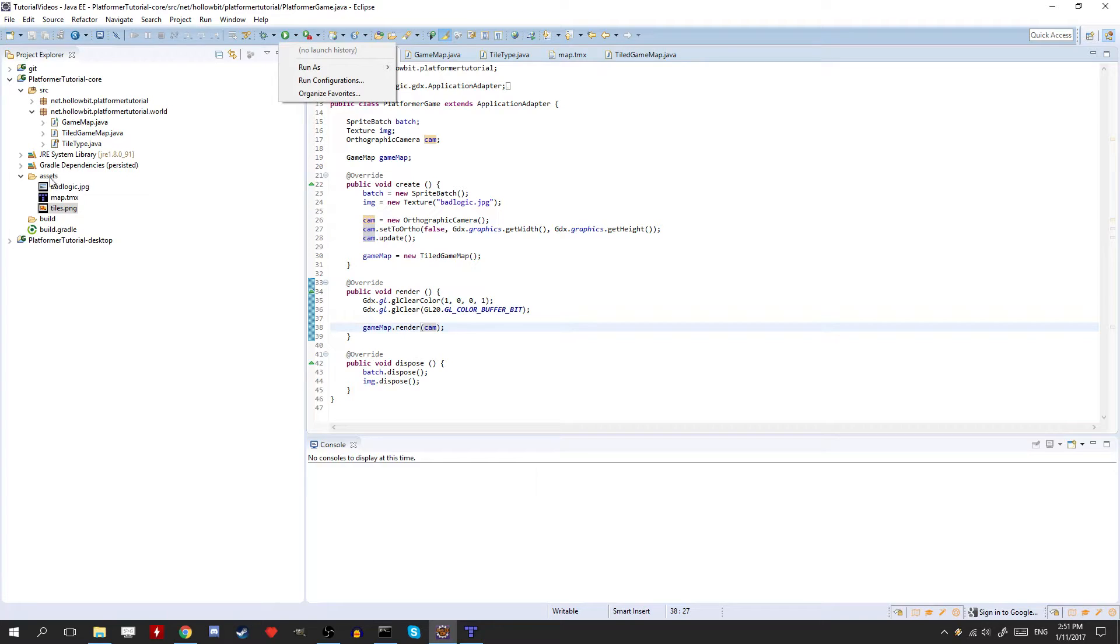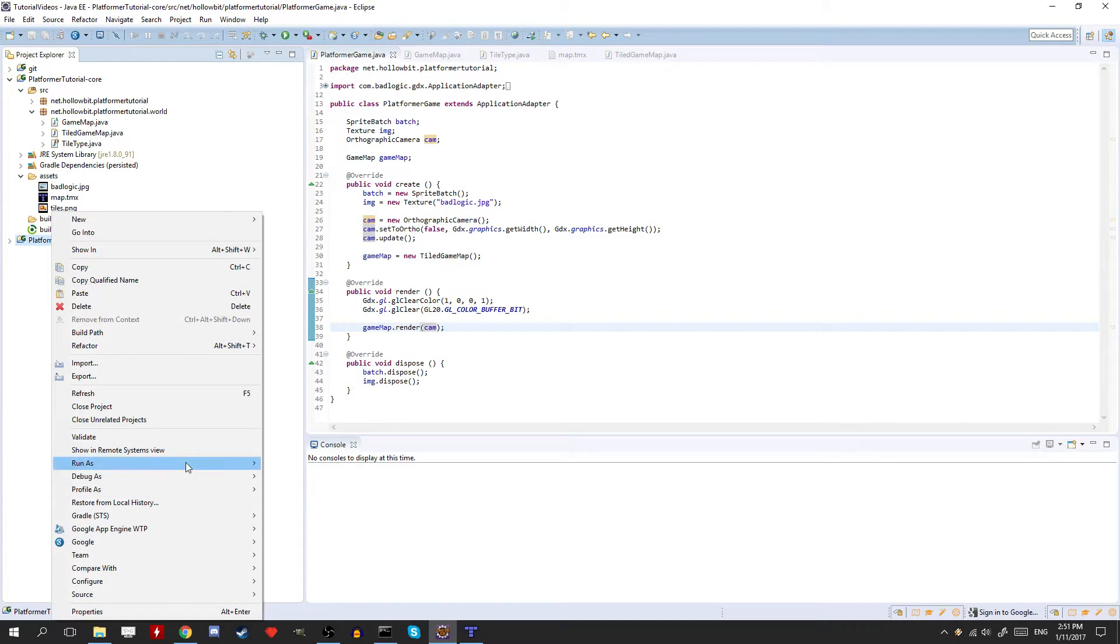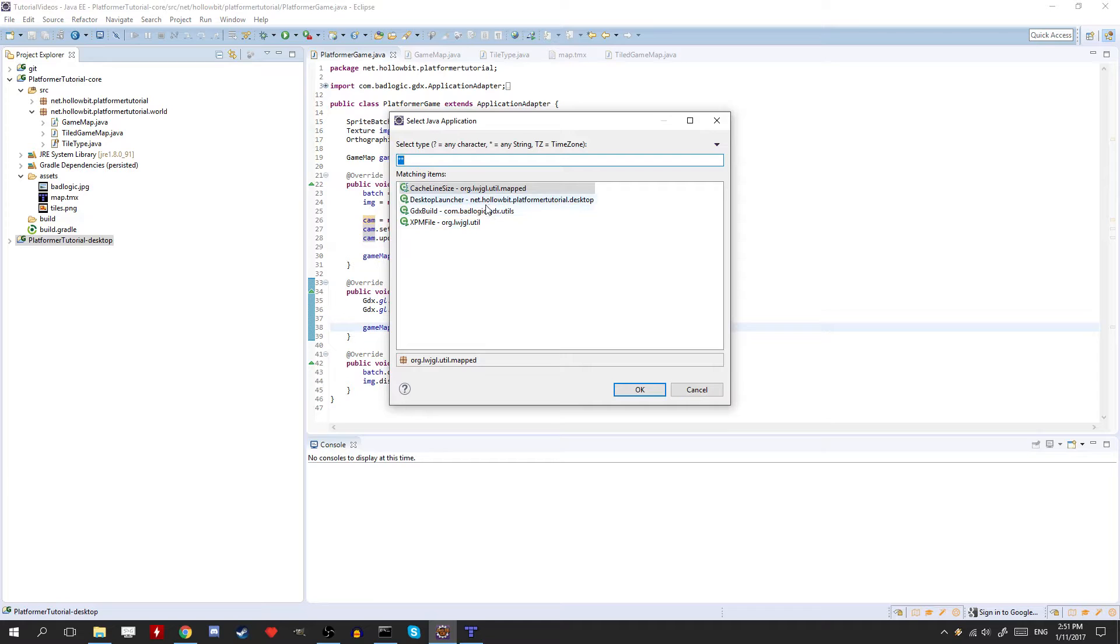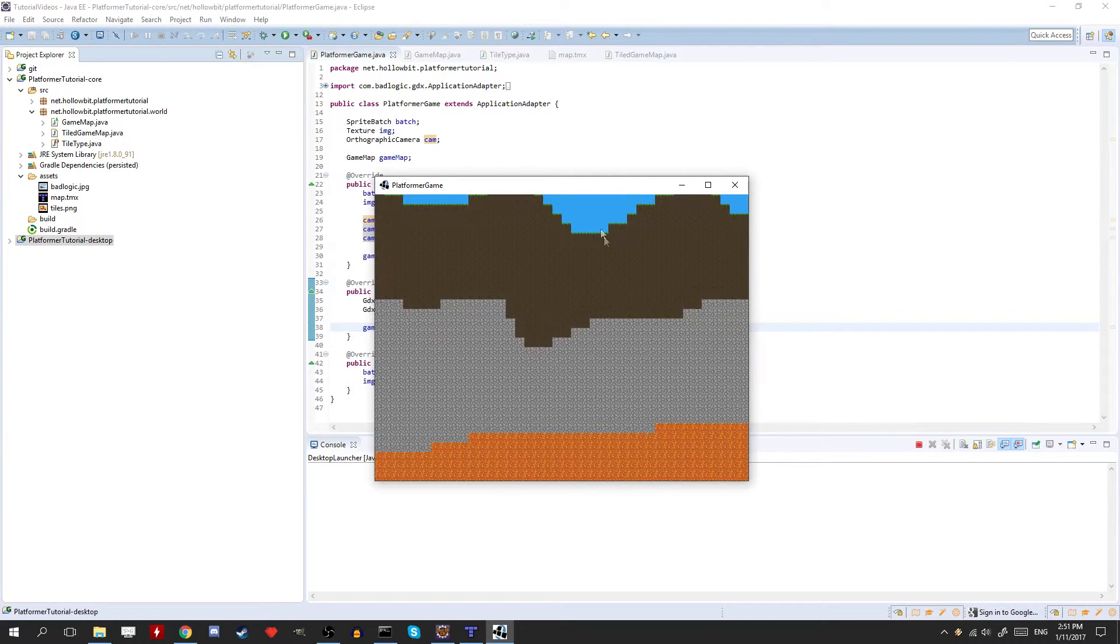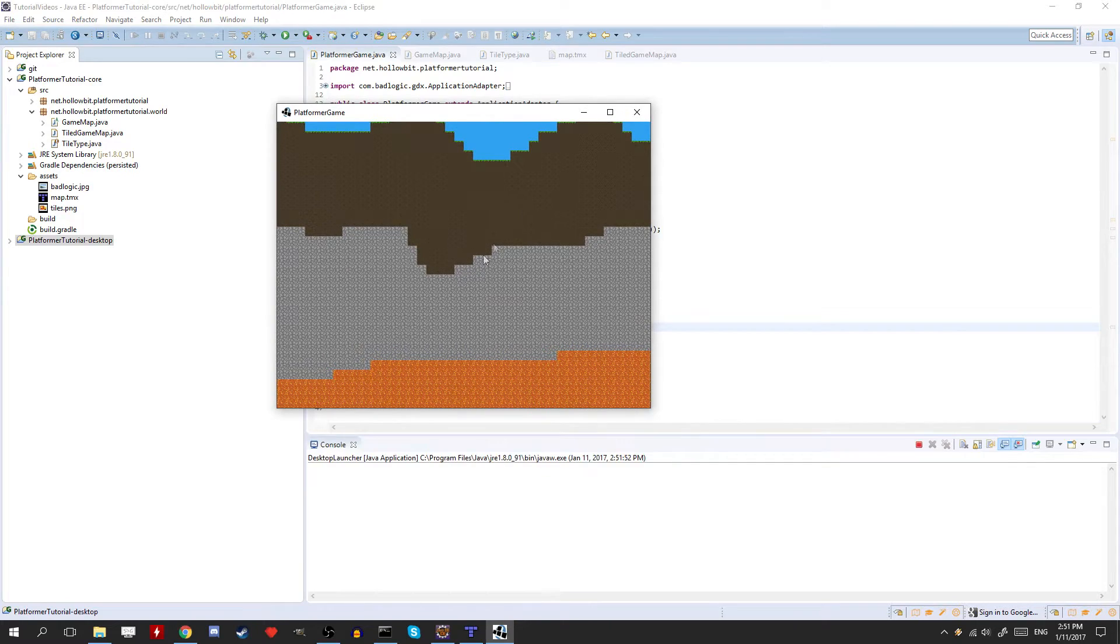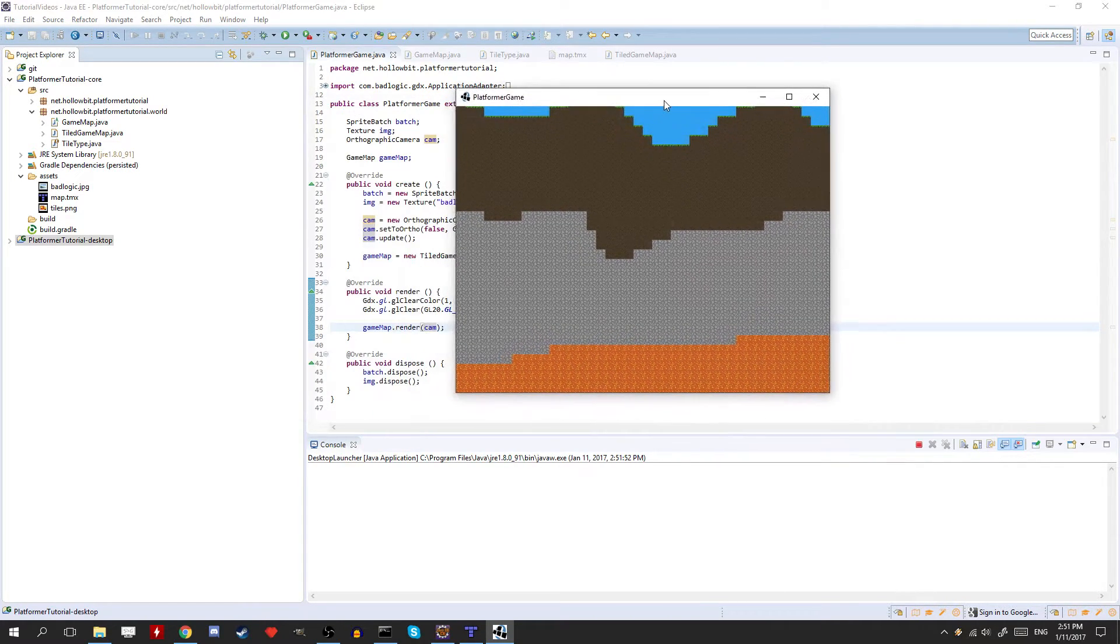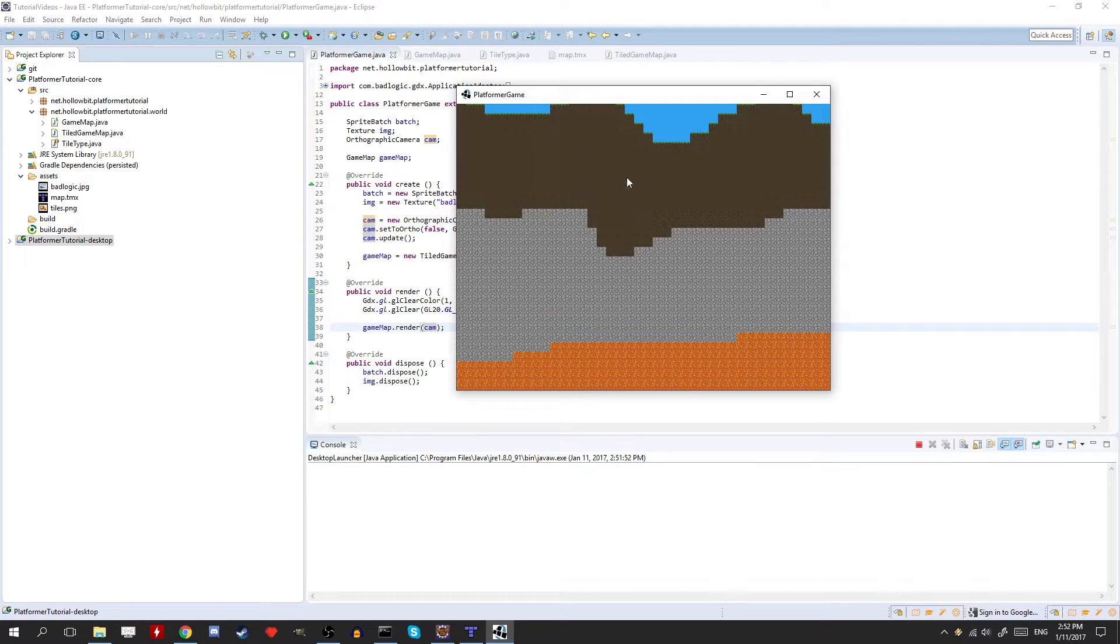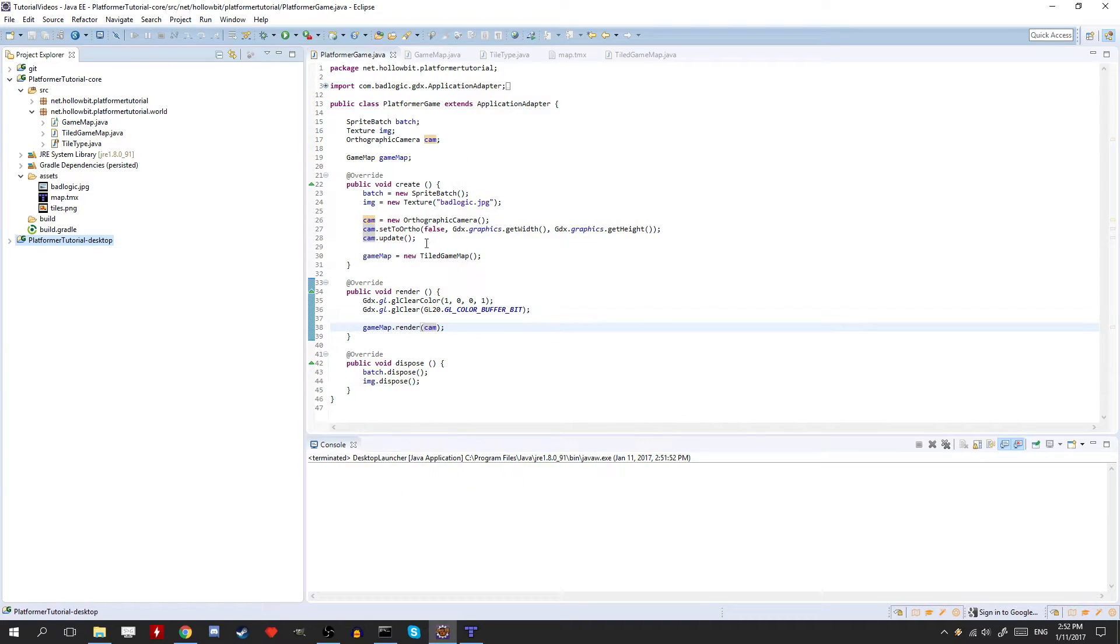First we have to do this stuff here. So runner's Java application. Make sure you pick the desktop launcher. And there you go. There's our map. We can't really do anything. So real quick, I'm just going to add the movement. So we can drag around the map. It's very easy to do. So we'll just do it real quick.